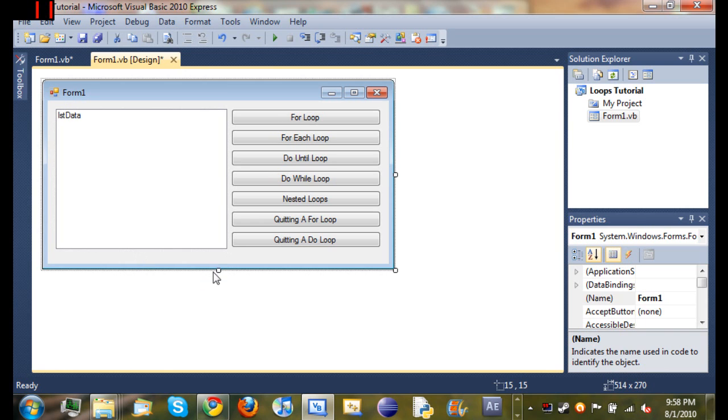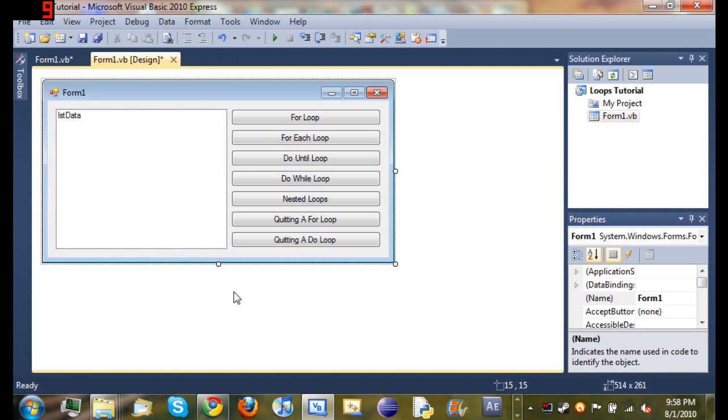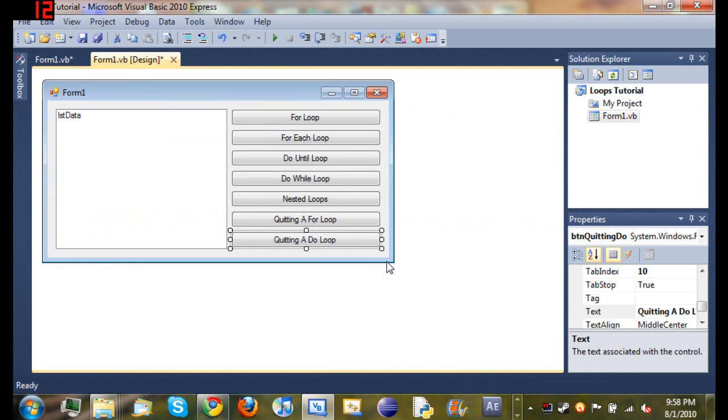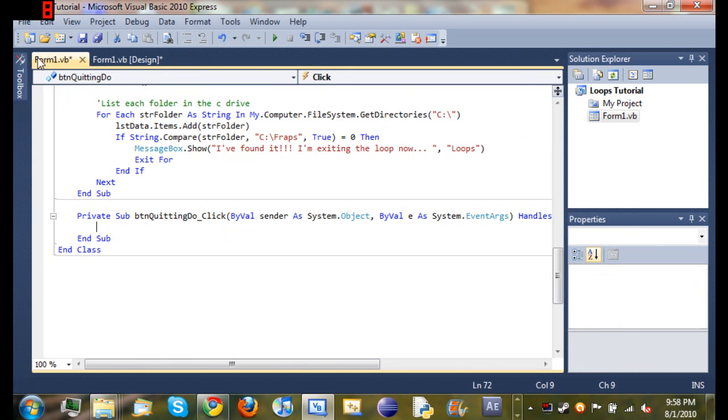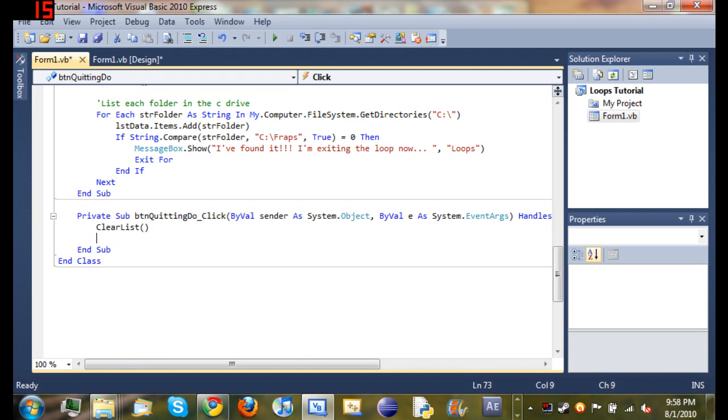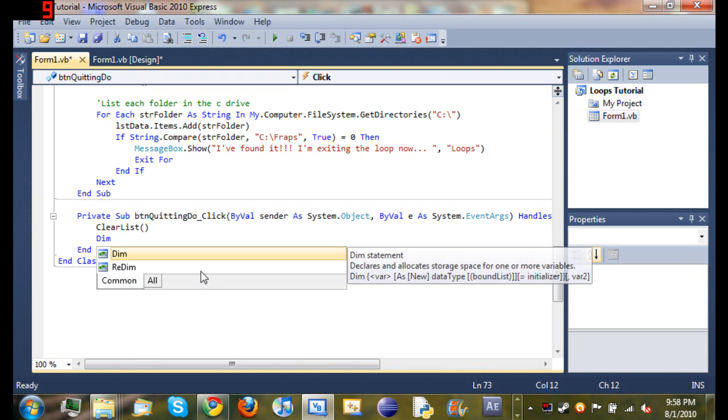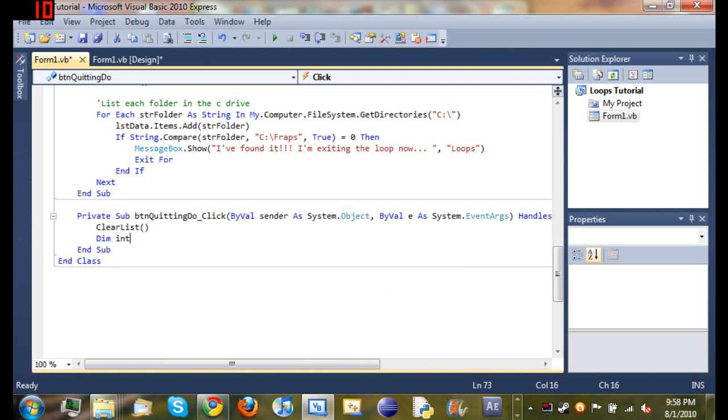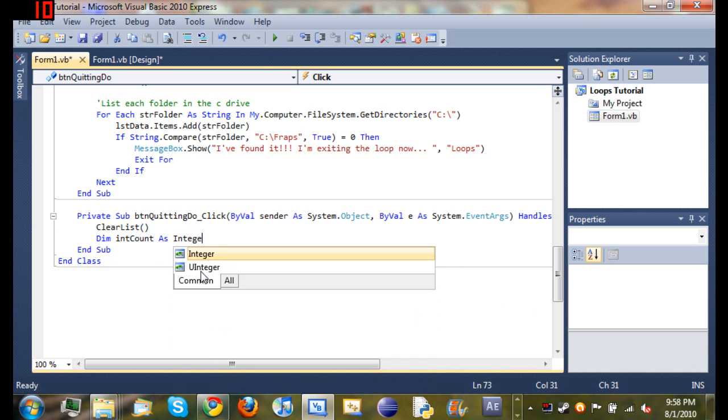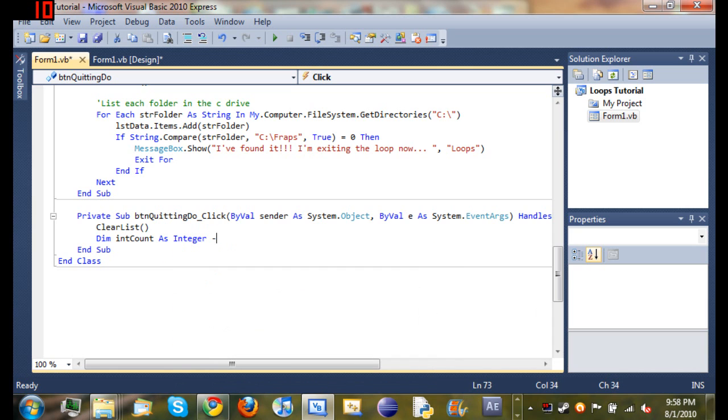Now I'll start coding, so just double click quitting a do loop and it'll take us to the method that handles that button being clicked. We're going to start off like we always do and clear the list, then declare a variable int count as integer and set it equal to zero.